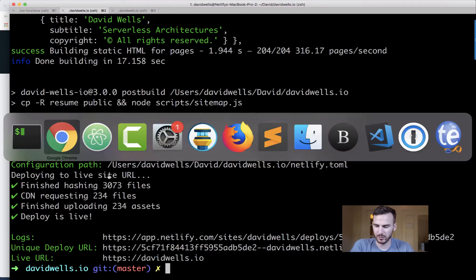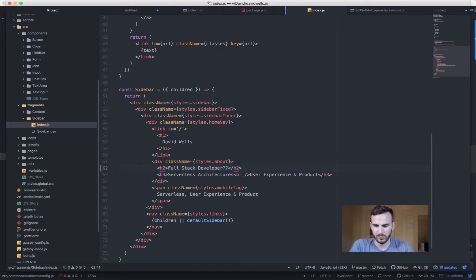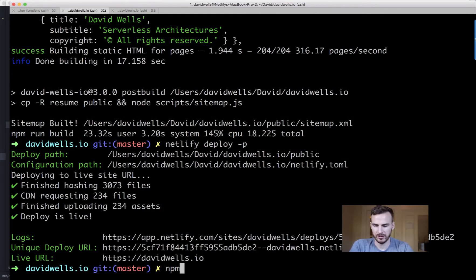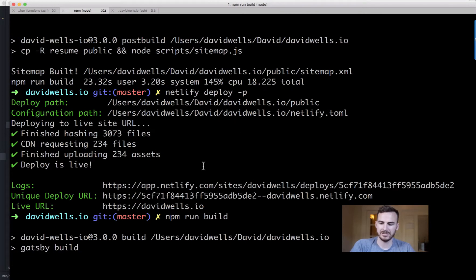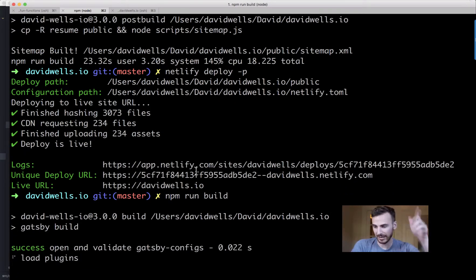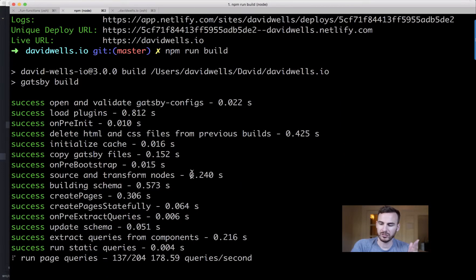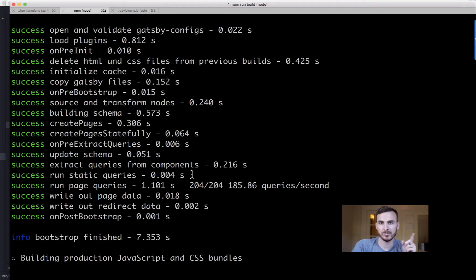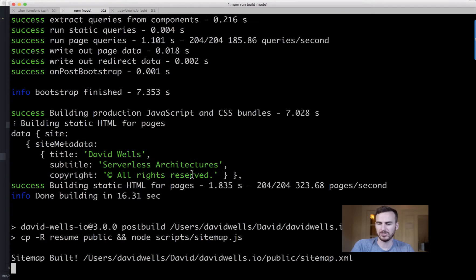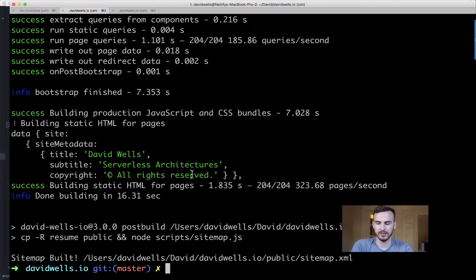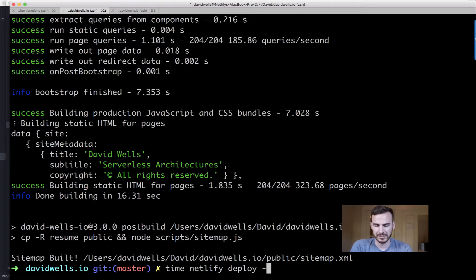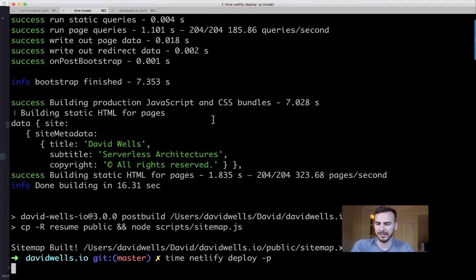Let me do this one more time — I'll add two question marks, run `npm run build`, then deploy with `time` to measure it. After that I'll git commit to GitHub to compare the two approaches and see which is actually faster. Running `time netlify deploy -P`.